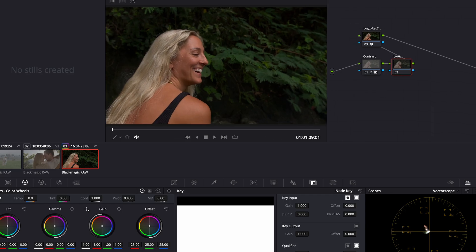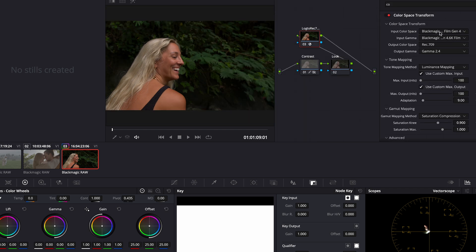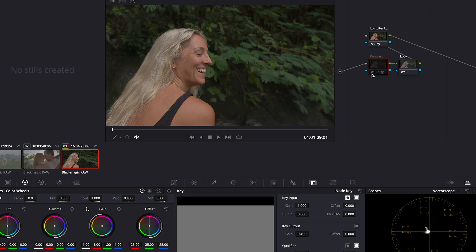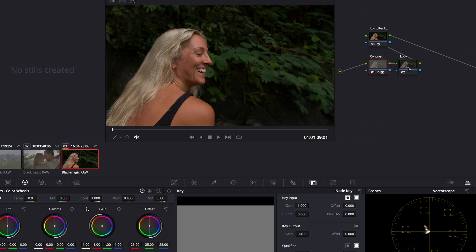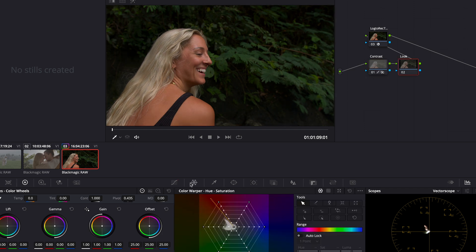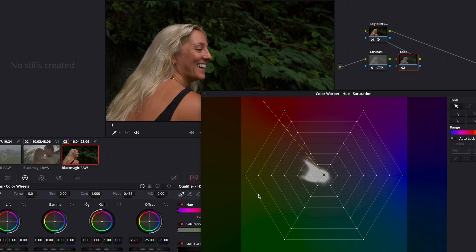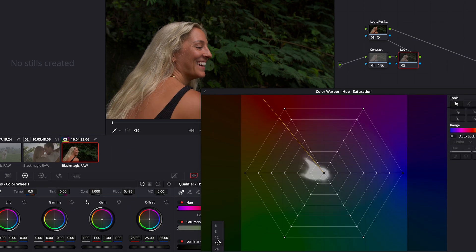We already have our footage on the timeline. We've color corrected it by converting to Rec. 709 using Color Space Transform (CST) and added basic contrast to this shot. Now let's start building the look — go ahead and open the Color Warper tool and increase the mesh size to 12.